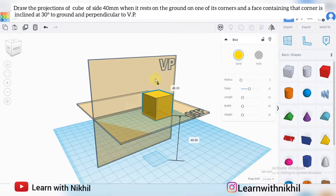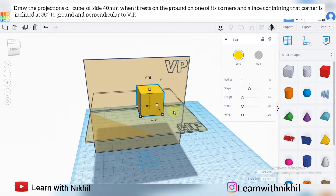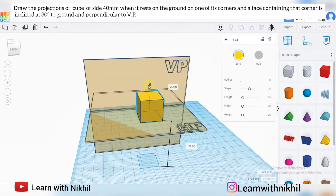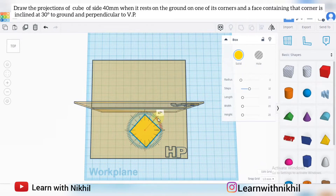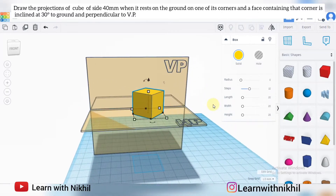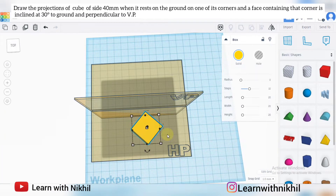We have considered a cube of side 40 millimeter. It rests on the ground on one of its corners, and the face containing that corner is inclined at 30 degrees to the ground.